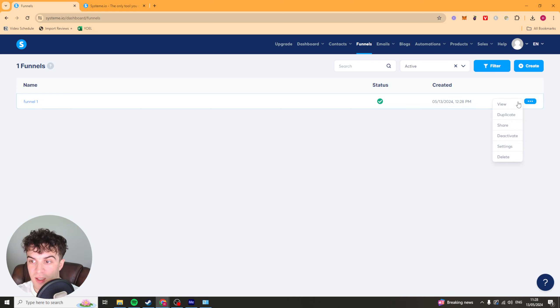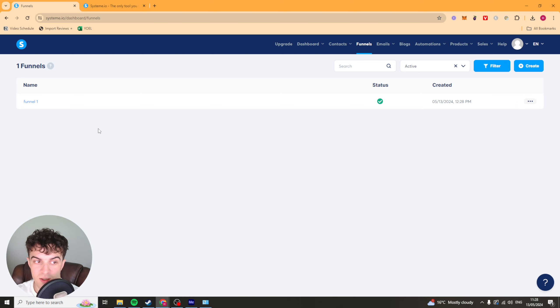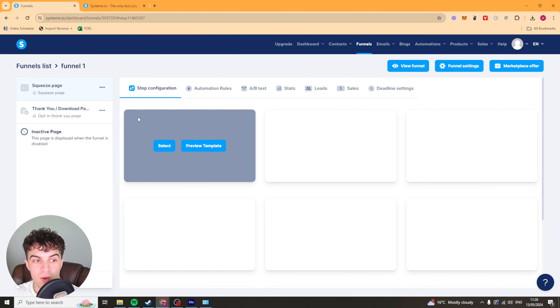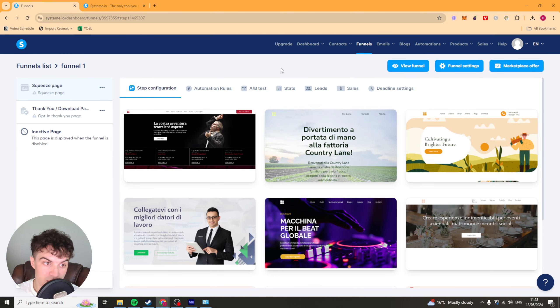So we can go ahead and click into it here and you've got a few options: view, duplicate, share, deactivate, settings and delete. But we can click on it here and we're going to go ahead and actually be in the funnel builder itself.